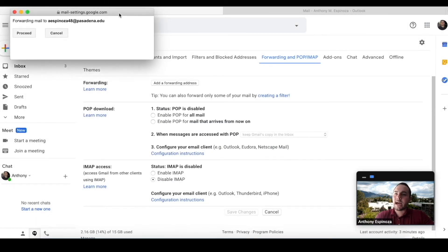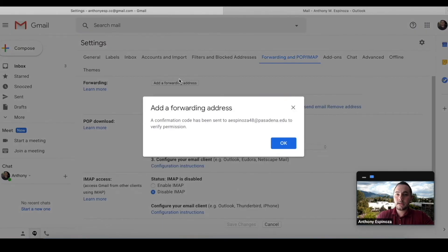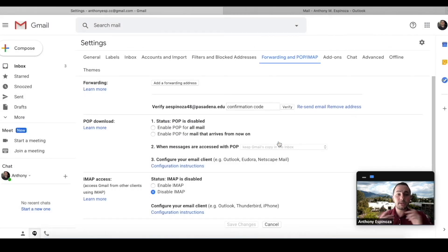Okay, you're going to be asked if this is correct. You're going to proceed and then it just sent me a verification, right? So I'm going to show you what that looks like.